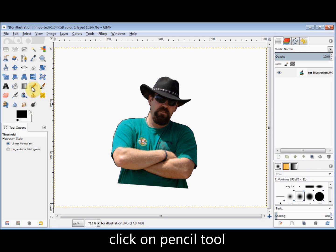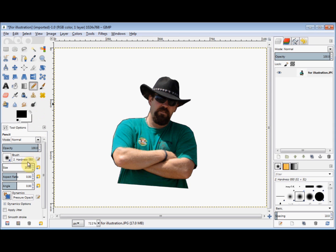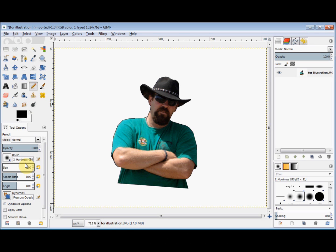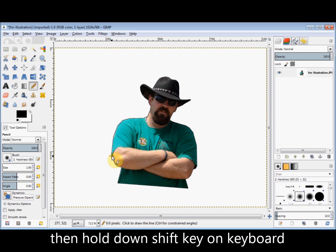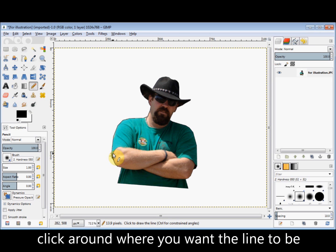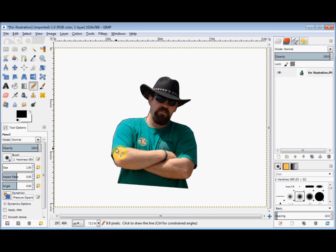So I click on the pencil tool in the toolbox and I'm going to change the size to 1. Now I'll draw the outline of his arms. To do that I click my left mouse button where I want to start my line, hold down the Shift key of my keyboard, move my mouse a little and click again. While my Shift key is held down, GIMP connects each click point with a straight line, so I can draw along his arm creating a black line there.